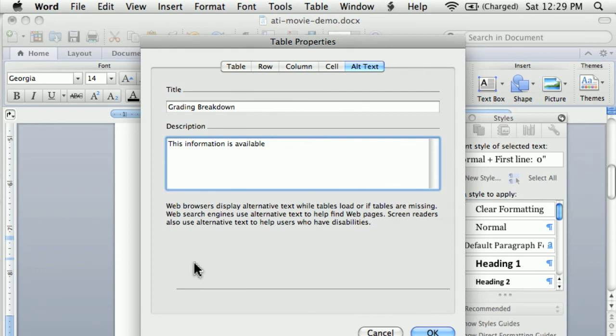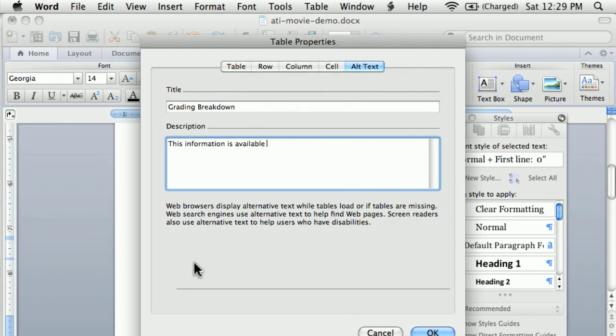Or if you're using something else, you might say it's available on Moodle. Or you might say it's available in some other format wherever you're going to put it.